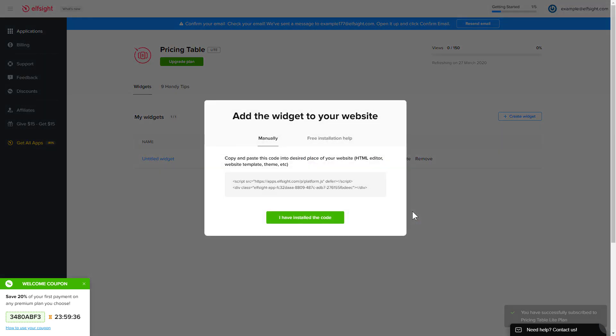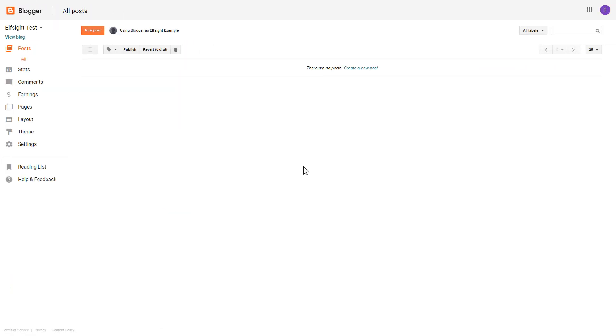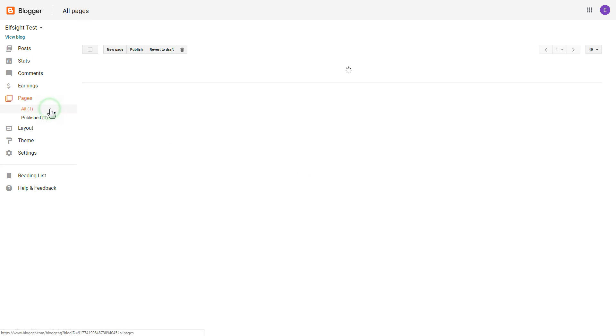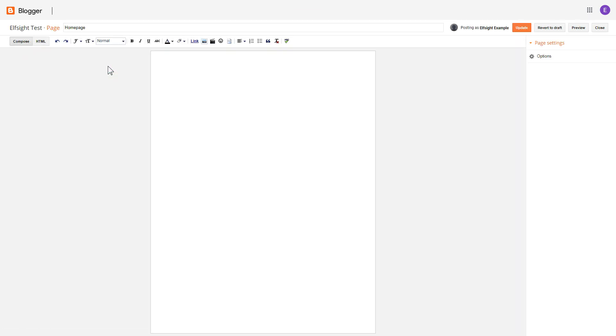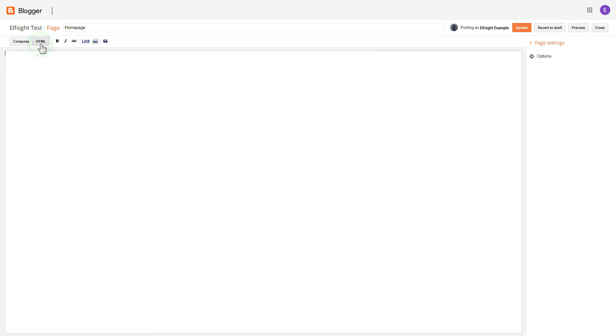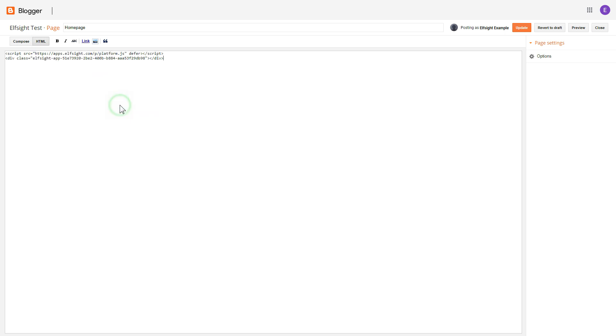Click on the code to copy it and go to your website's admin panel. After you've logged into your Blogger admin panel, go to Pages and select the required page. Press the HTML button to open the page's HTML editor. Next, paste the widget's code to the HTML source editor window and press Update.